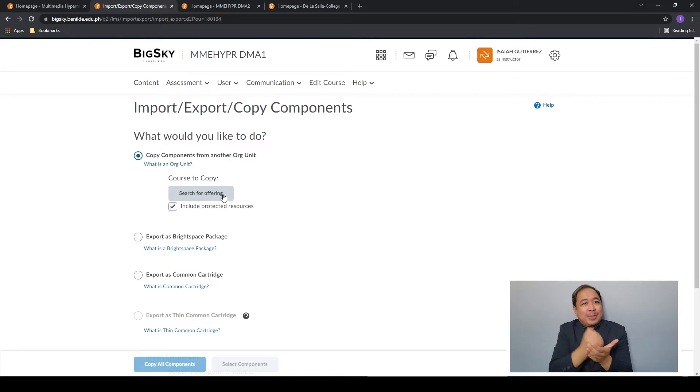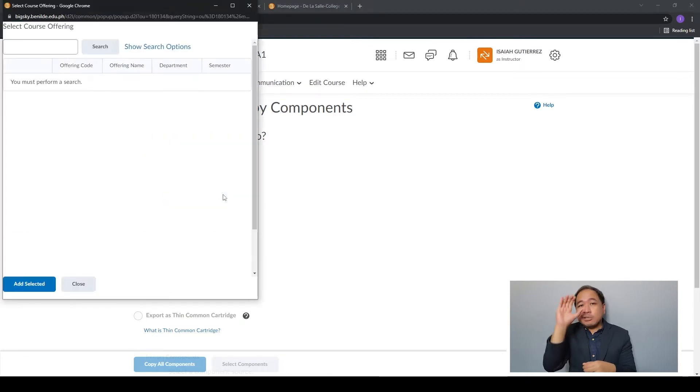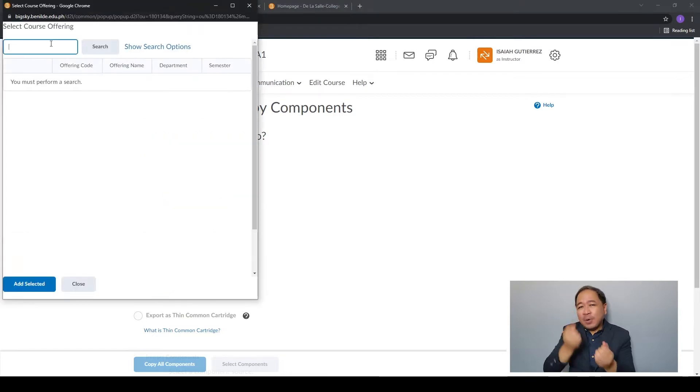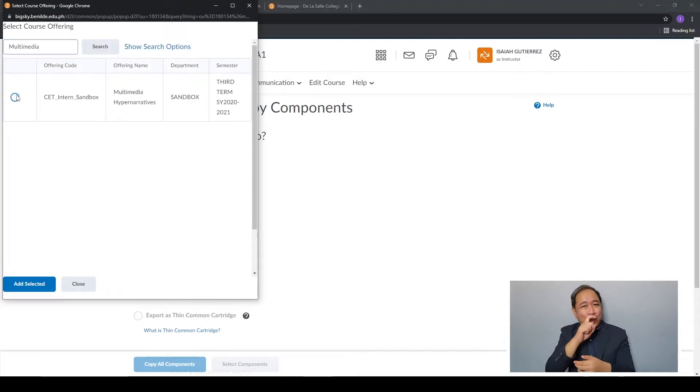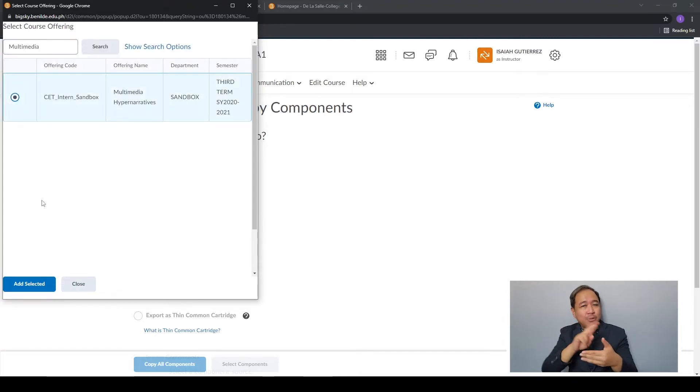Click on search for offering and type the name of the course you want to copy. Select the correct course from the search results. Before you proceed, remember to check the content of the course that you're copying to make sure the content is correct.